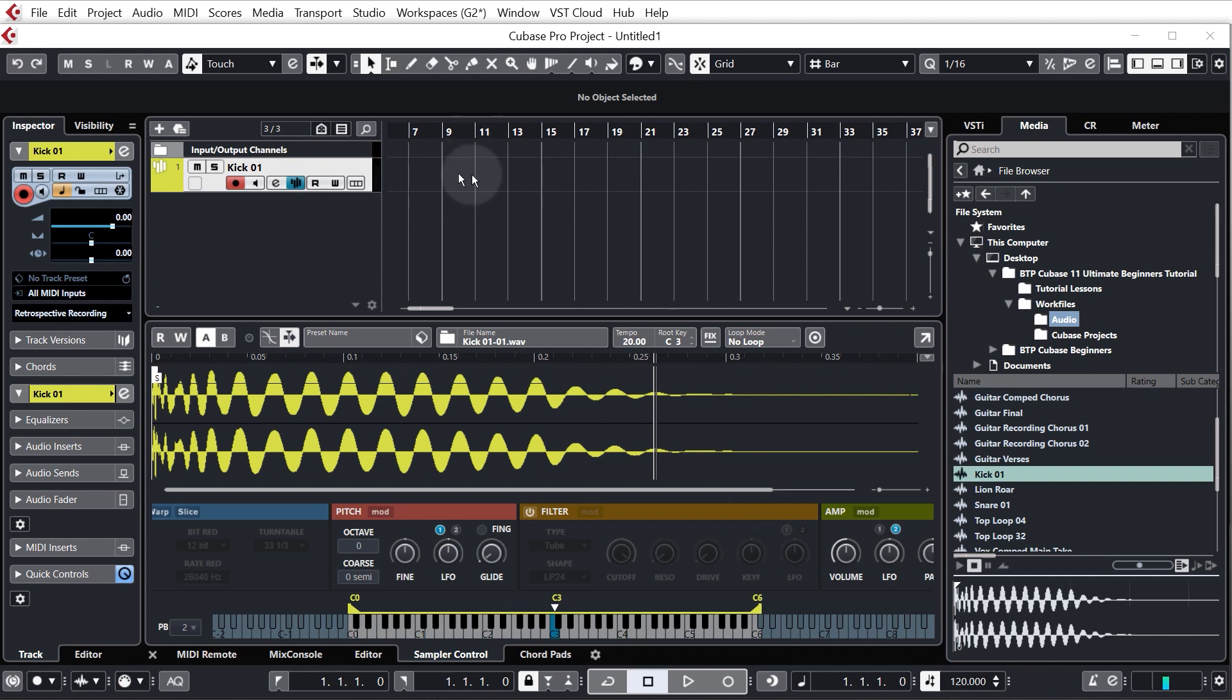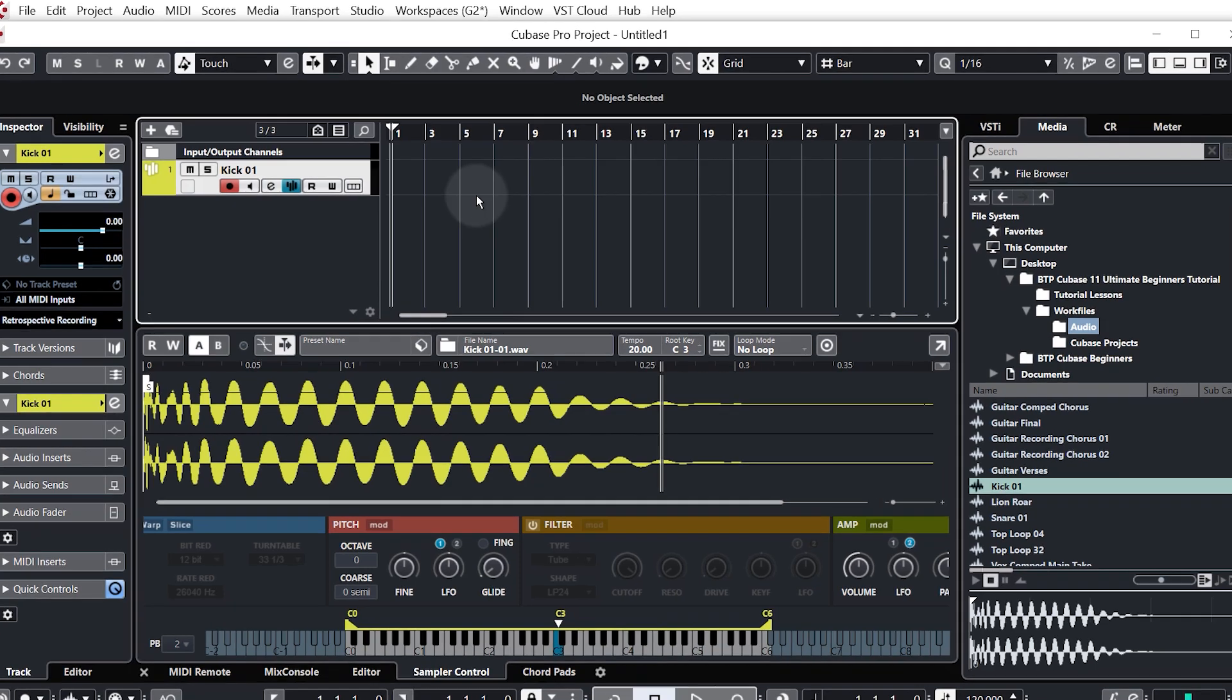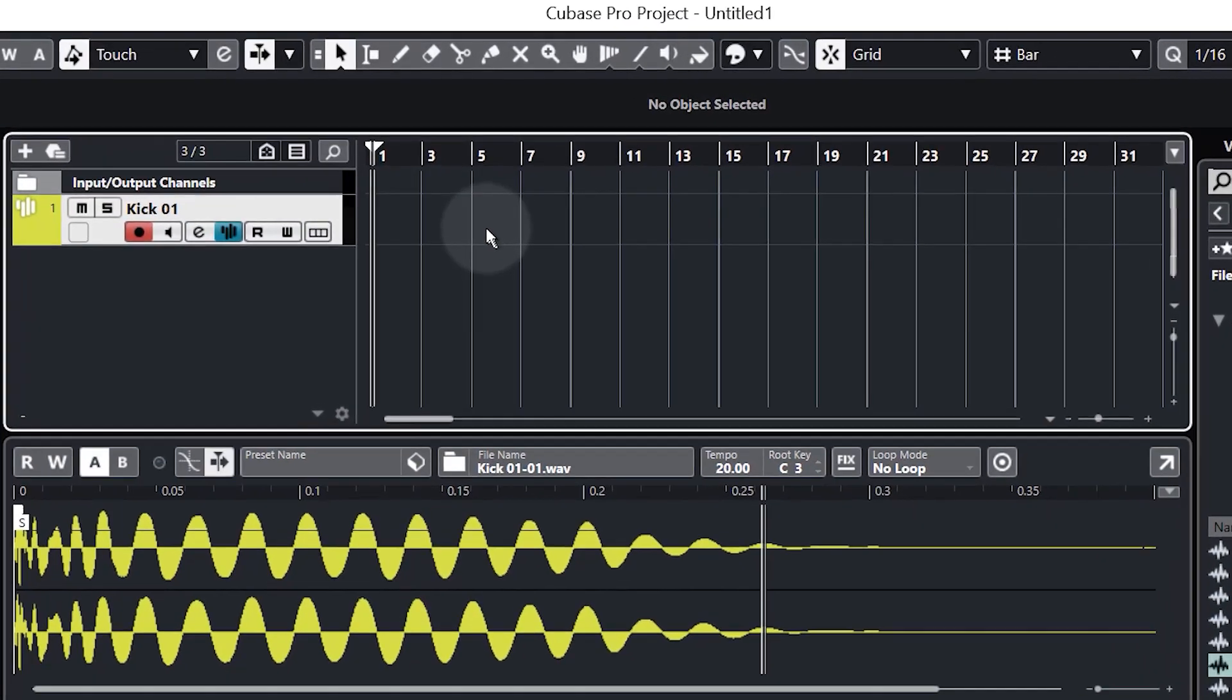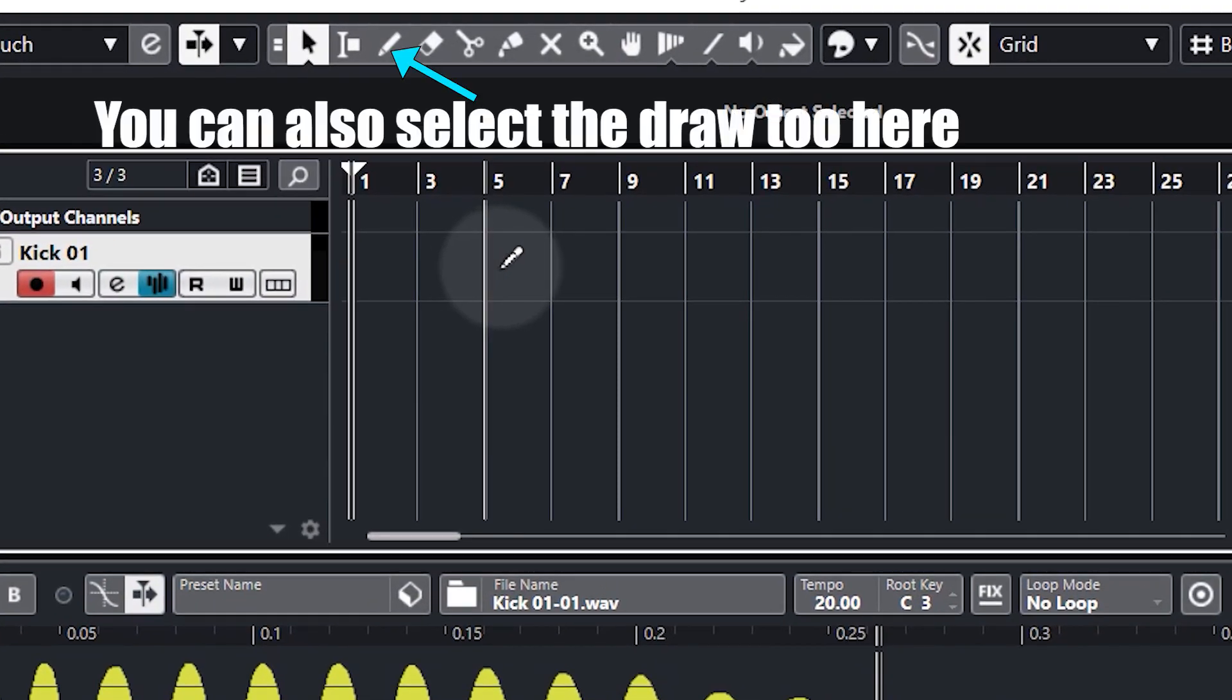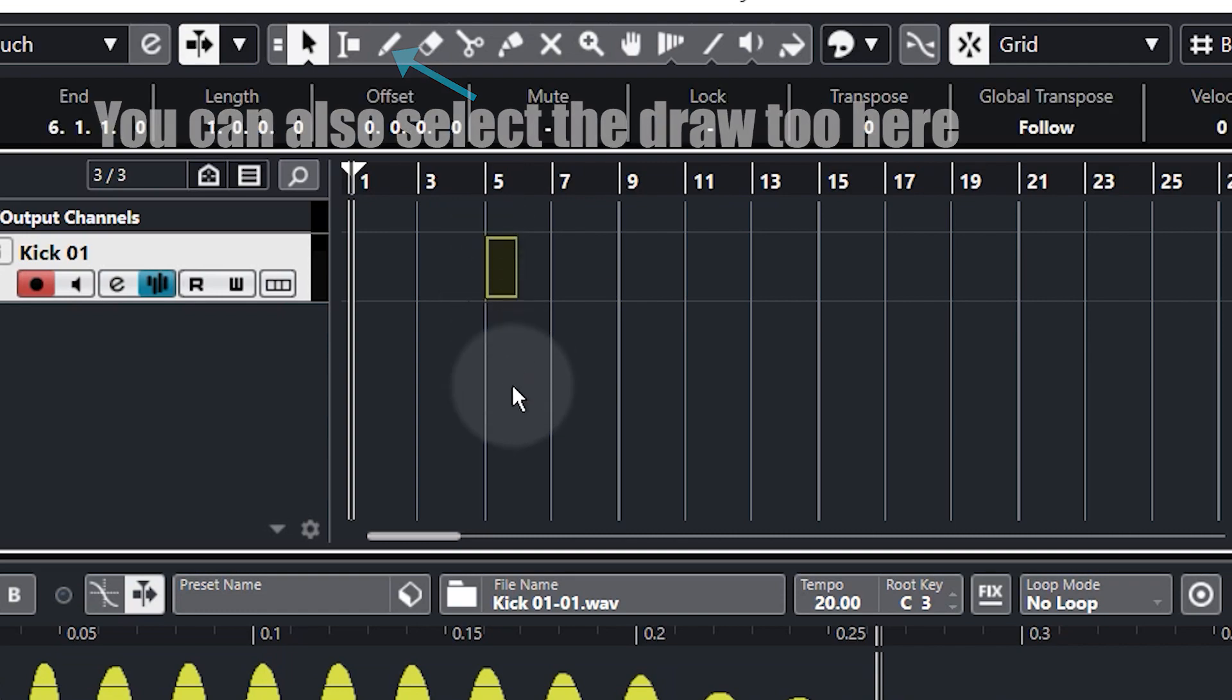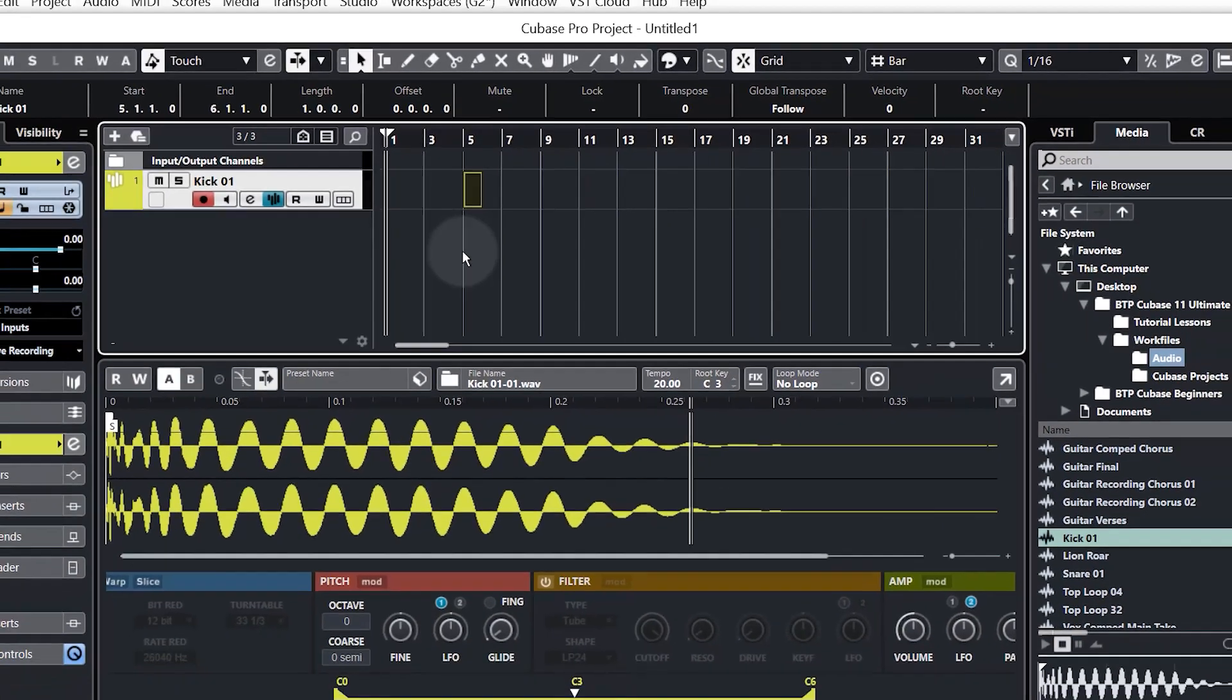So to get it actually playing in the project we need to use MIDI to trigger it. I'm just going to scroll to the beginning of our project and it's not complicated. We just need to hold Alt or Option on a Mac and you'll see that my cursor turns into a little draw tool and I'm just going to click and draw one block of MIDI.